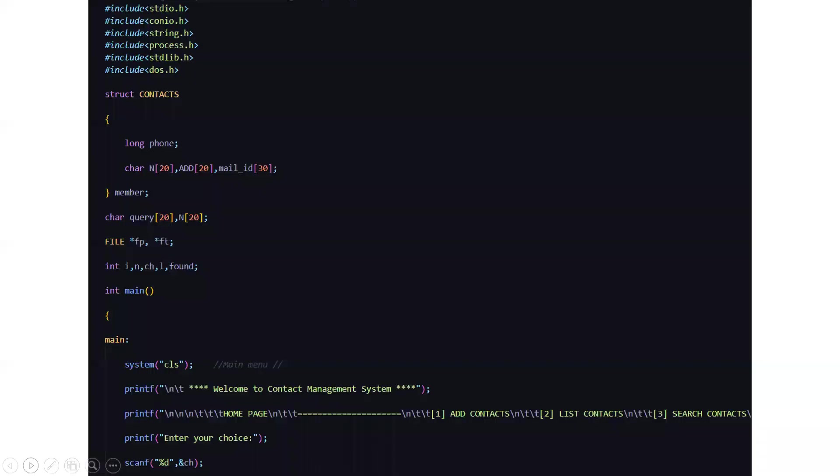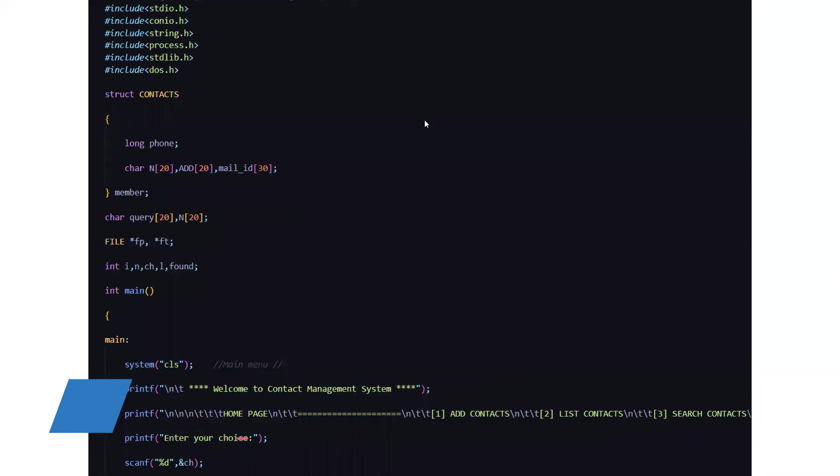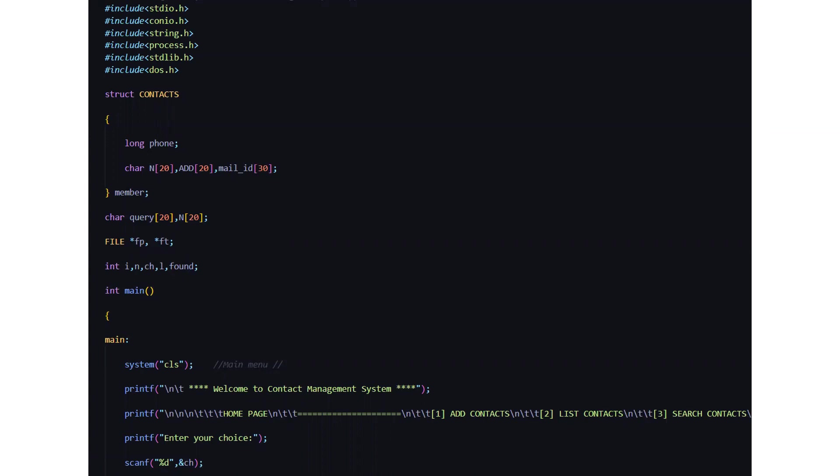Now we'll be moving towards the code part which is quite important. So here we have all the header files included first. Then we have a structure named contacts where we have the data types like long and char. In long we have a name variable called phone and in character we have certain arrays like n add mail id.